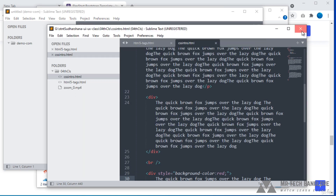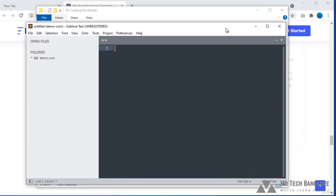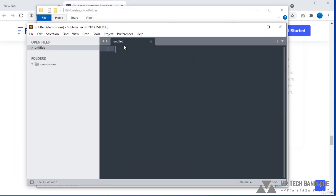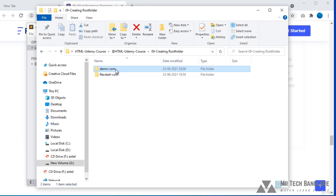From now onwards you can create a number of pages for your website. You can put all your files — JavaScript, CSS — in your root folder only. Whatever modification or coding you assign in this code editor, it will save in this root folder only. This is the root folder and this is the process to create a new root folder.